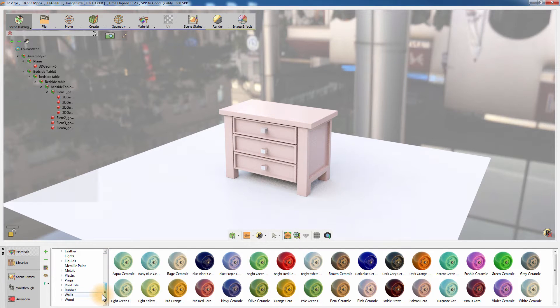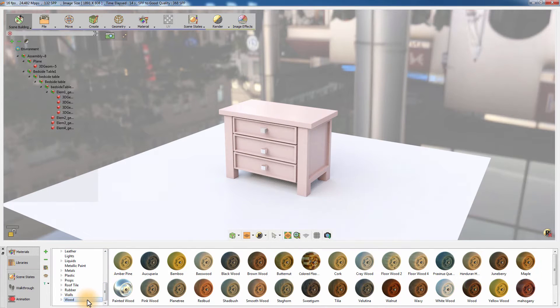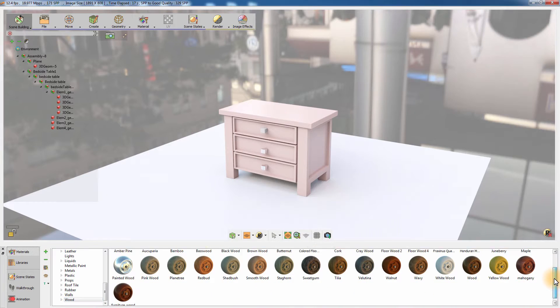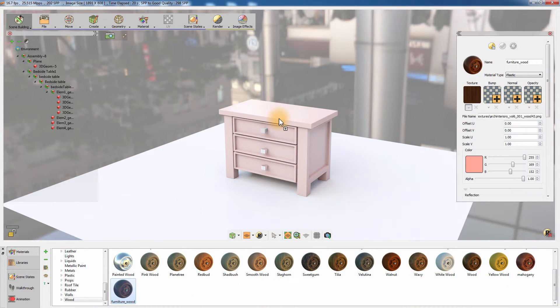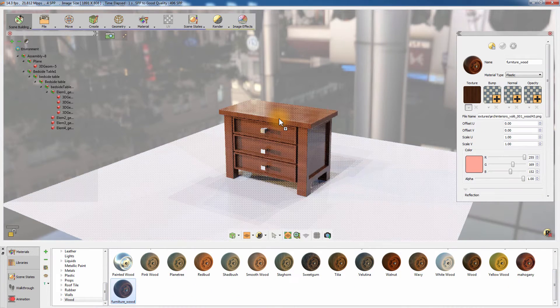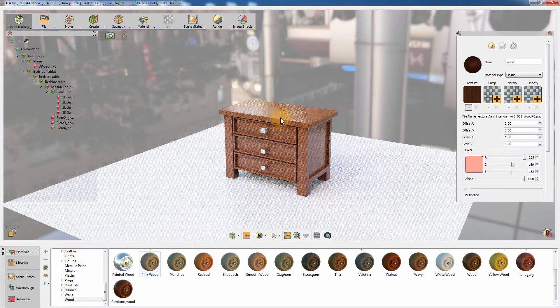You can drag a material from the material library and drop it onto the object to apply the material to all the objects sharing the same material.